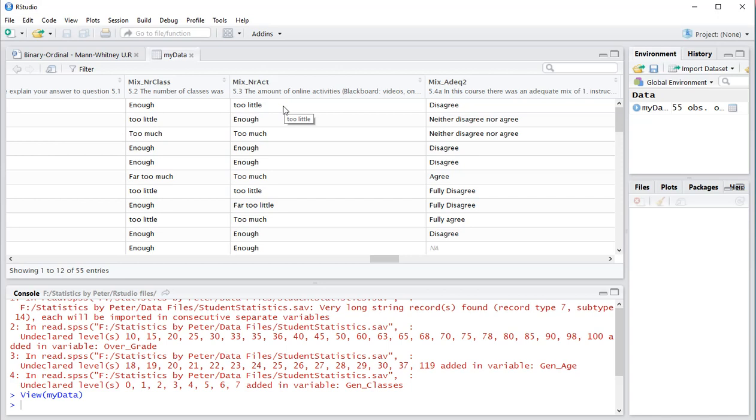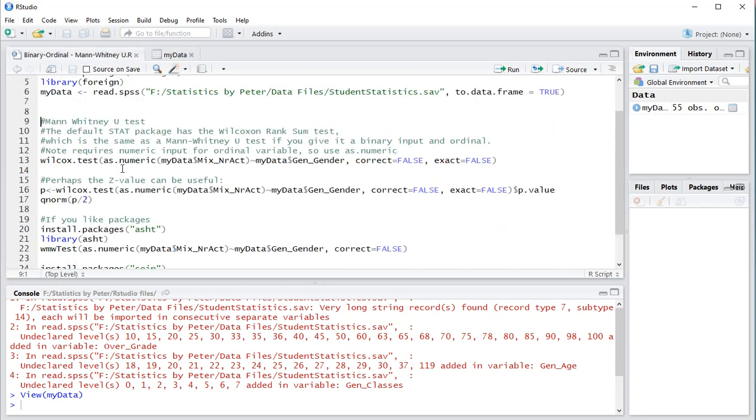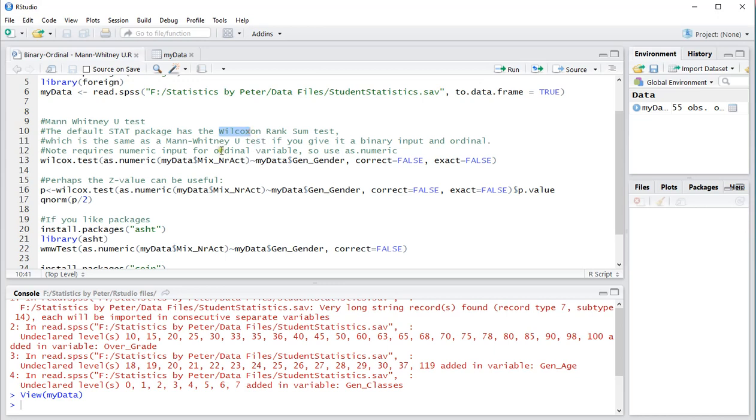One was coded far too little and five was coded far too much. Now the Mann-Whitney test is actually in the basic stat package which usually is loaded by default but as a Wilcoxon rank sum test. To make things worse they actually call it a Wilcox test and that's incorrect, it should be Wilcoxon.